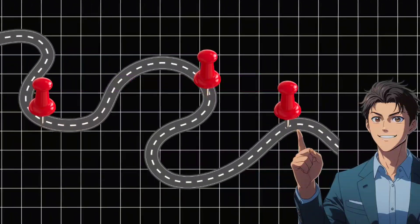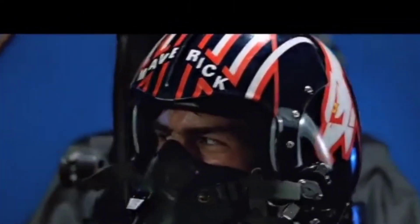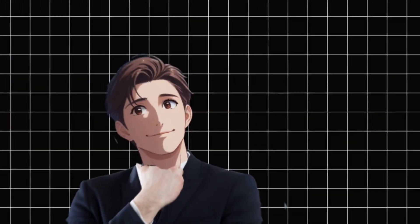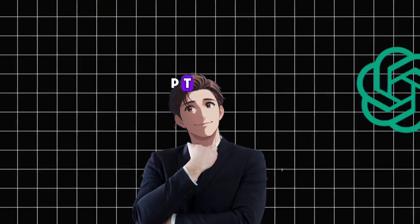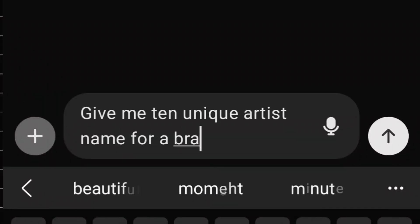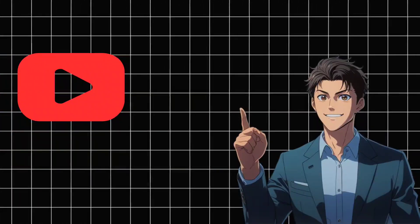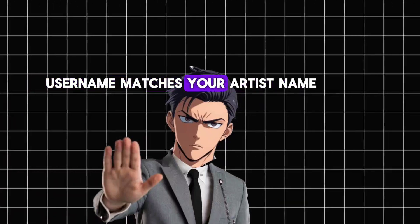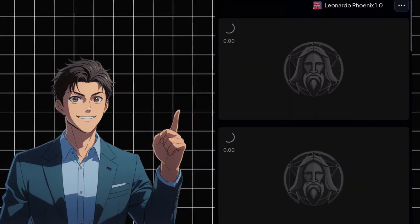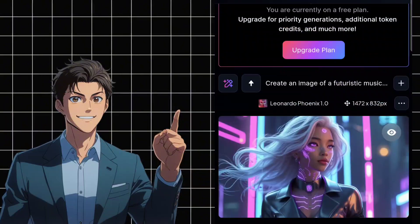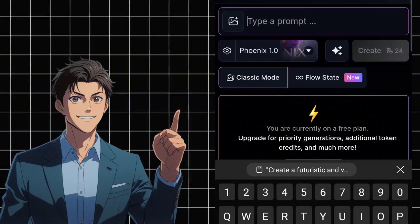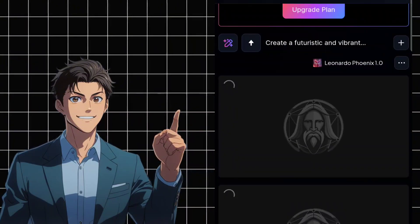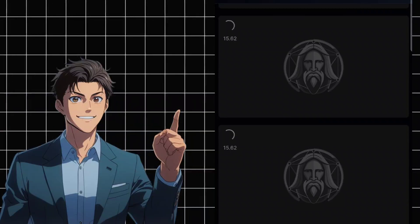Step 3: Branding your AI music channel. Now that you've got your first song, it's time to set up your YouTube channel. First, you need an artist name. If you don't have one, ask ChatGPT: 'Give me 10 unique artist name ideas for an AI music channel.' Once you have a name, go to YouTube and create a new channel. Pro tip: make sure your YouTube username matches your artist name. Generate a logo using Leonardo AI, create a banner that fits your brand, and use high-quality AI-generated images. All the image prompts I used are linked in the description.